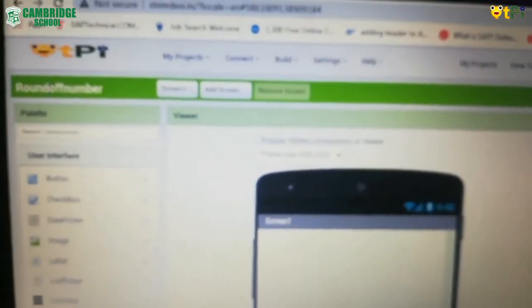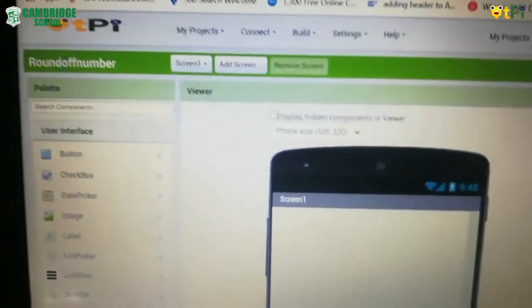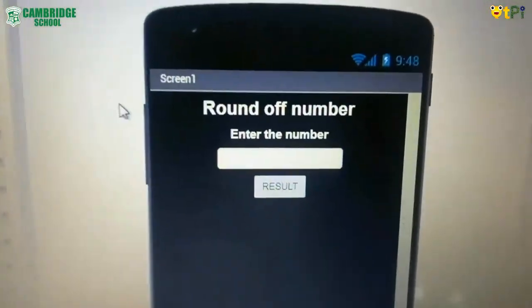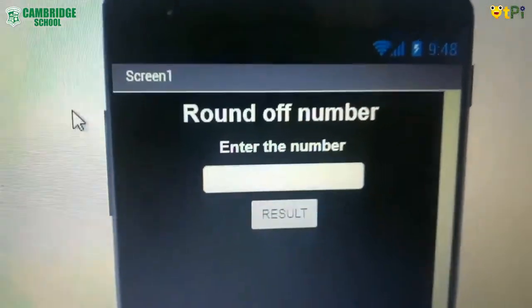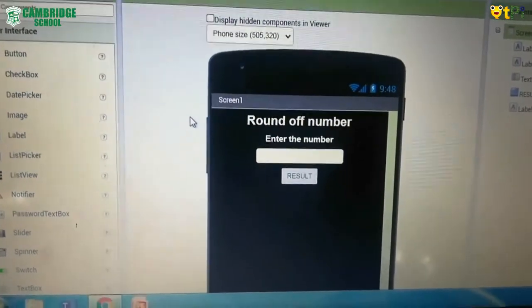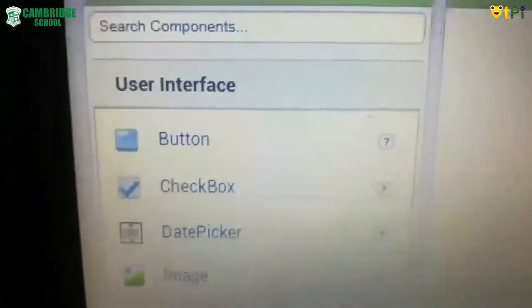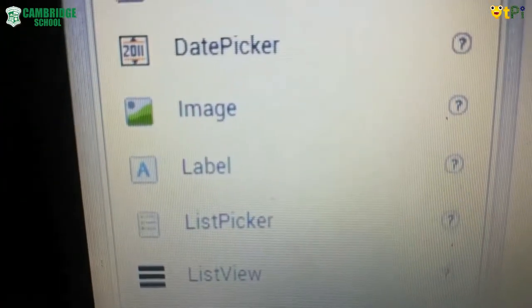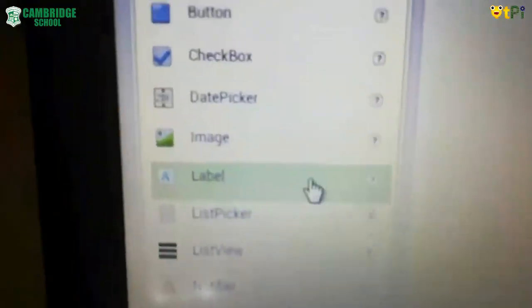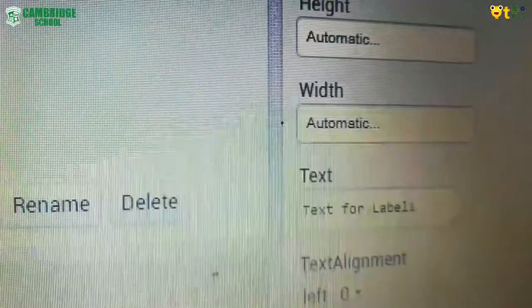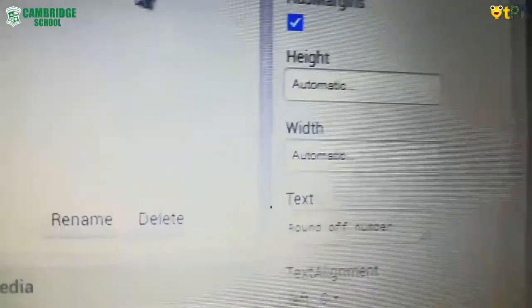It will be located in my projects. When I open my project it comes like this — my project has opened. Let us start the designer part. I have already created my designer part and I'm just showing you — I changed the background color, but by default the background color is white. In your palette section, under user interface, you will have 'label.' Drag and drop that label two times. Then click on label one, go to the properties section, and rename the text for label one as 'round of number'.